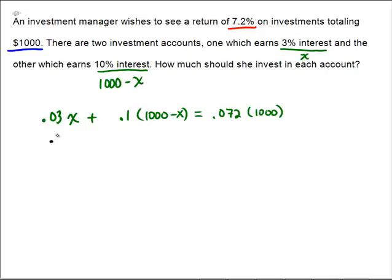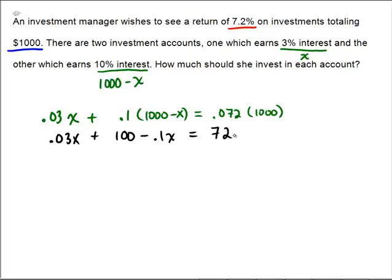Now we're in algebra: 0.03x plus 10% of (1,000 minus x) gives 100 minus 0.1x. That equals 7.2% of $1,000, which is $72. Collecting like terms: negative 0.07x plus 100 equals 72.